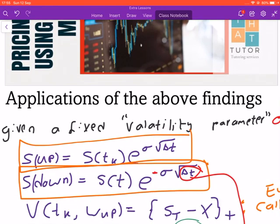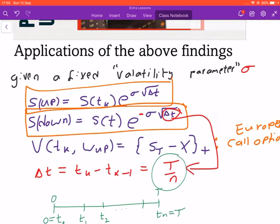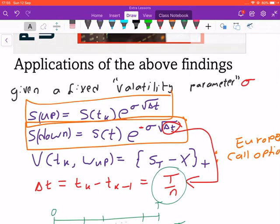To recap, last time we spoke about using the replication strategy to find the value of an option. We did calculations about finding the share price in each binomial state — up or down — and we looked at multiple binomial levels: up-up, up-down, down-up, down-down, and so on. Those are the multi-period binomial models. First we found how to find the value of a share at each state.